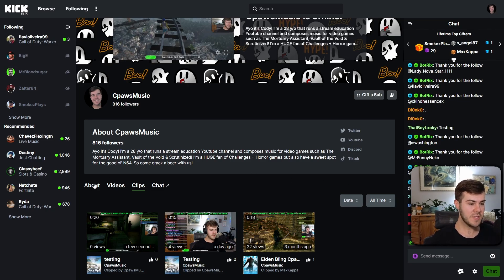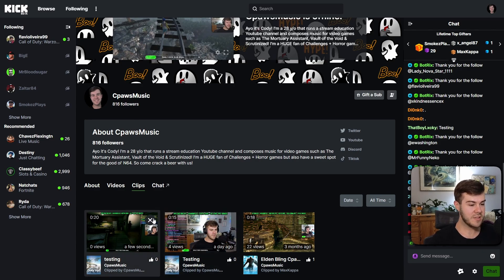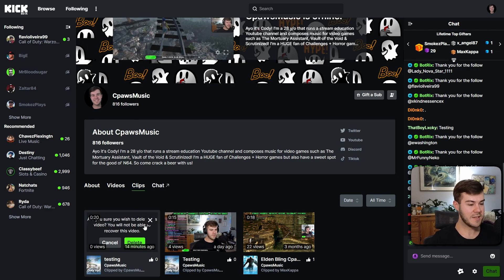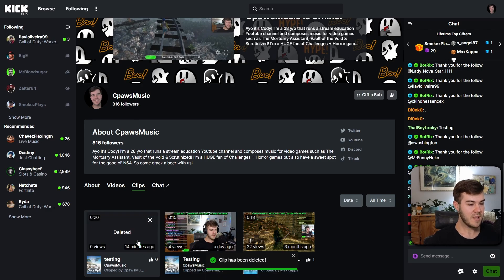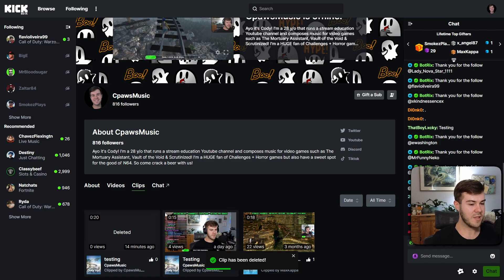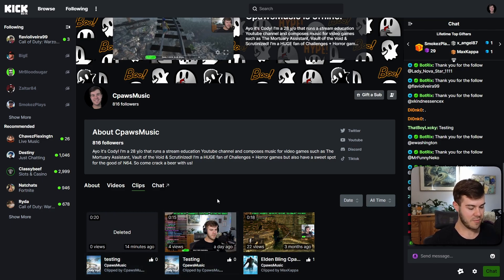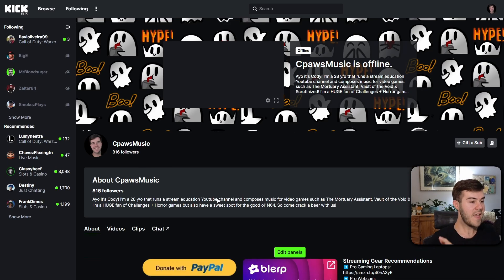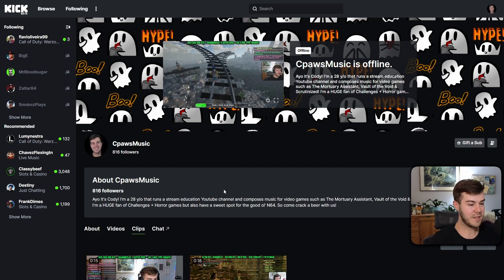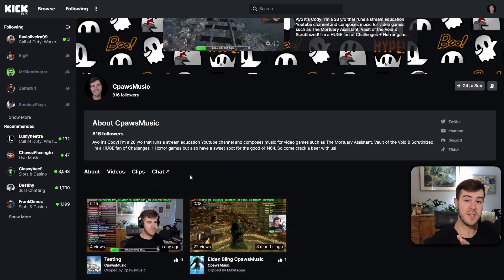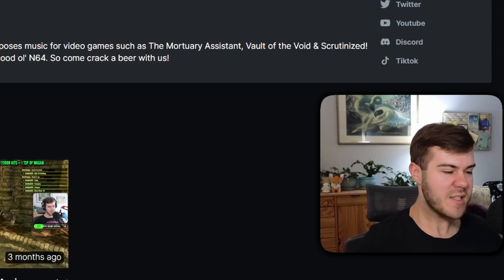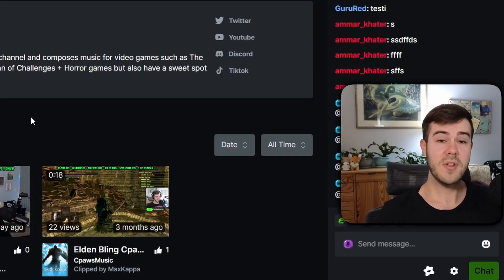If for whatever reason you want to delete a clip, go to your Clips section and hover over the clip you want to delete — like this testing one — and you can see there's a little X in the top right corner. Click that X, then hit the delete button. It says 'Deleted — clip has been deleted,' but it's still there visually, so just refresh with F5. Go back to Clips and you can see the clip is now deleted.